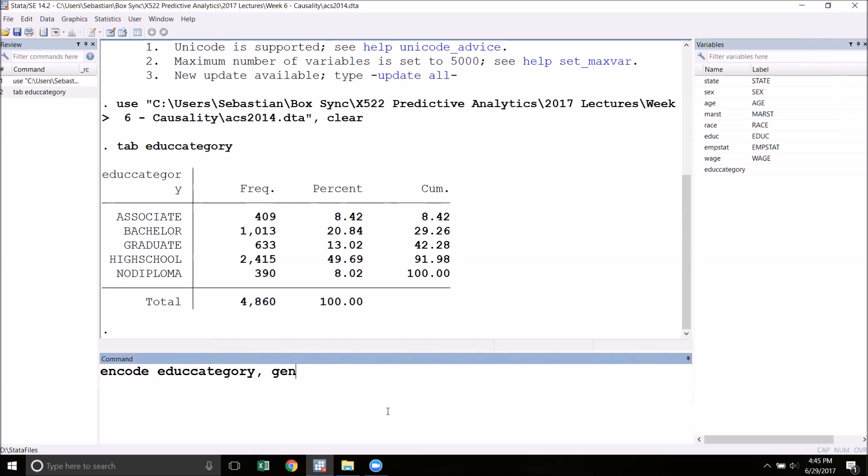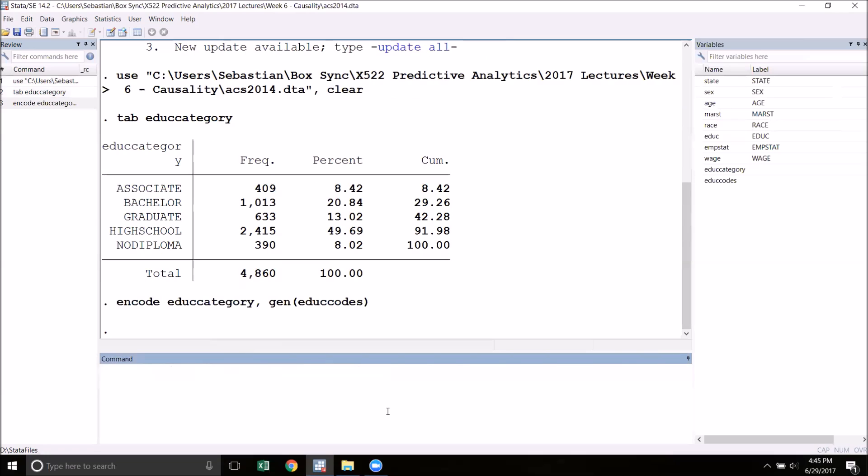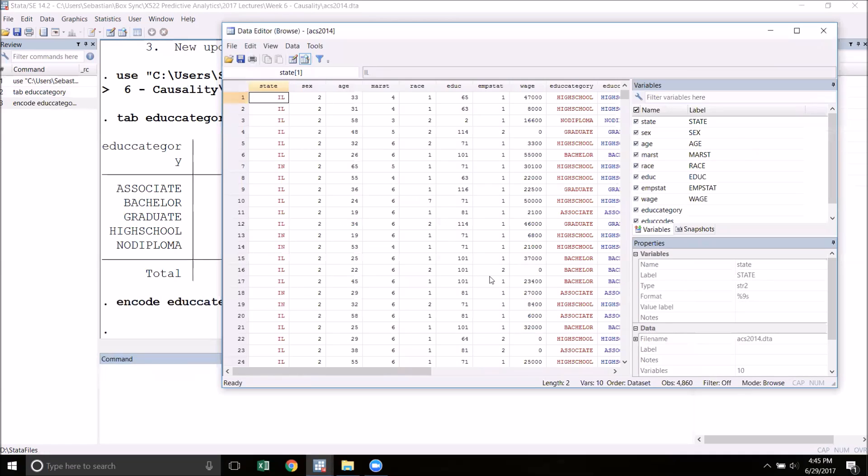Gen, and in parentheses we choose a name for our new variable. I'll call mine edu_codes. You can name it whatever you like. Now that I've run this command, we can go into the data browser and see what's going on.